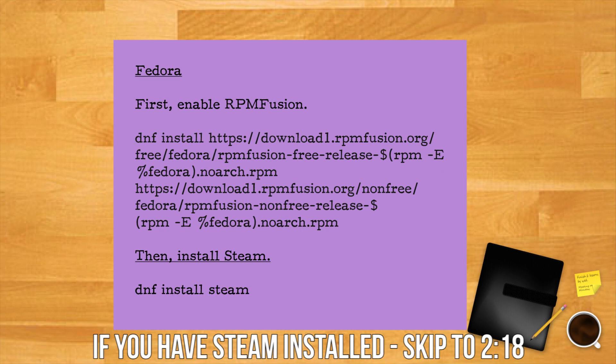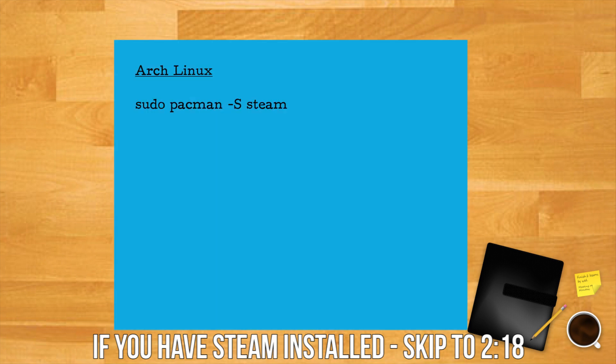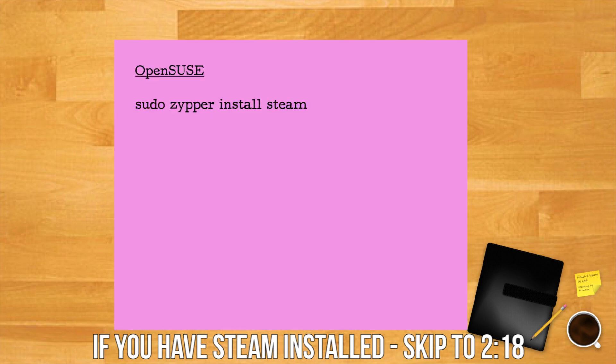On Fedora first you need to enable RPM Fusion. You can copy and paste the text in the description and then you can install Steam with dnf install steam. In Arch Linux you type sudo pacman -S steam. In OpenSUSE you can type sudo zypper install steam.